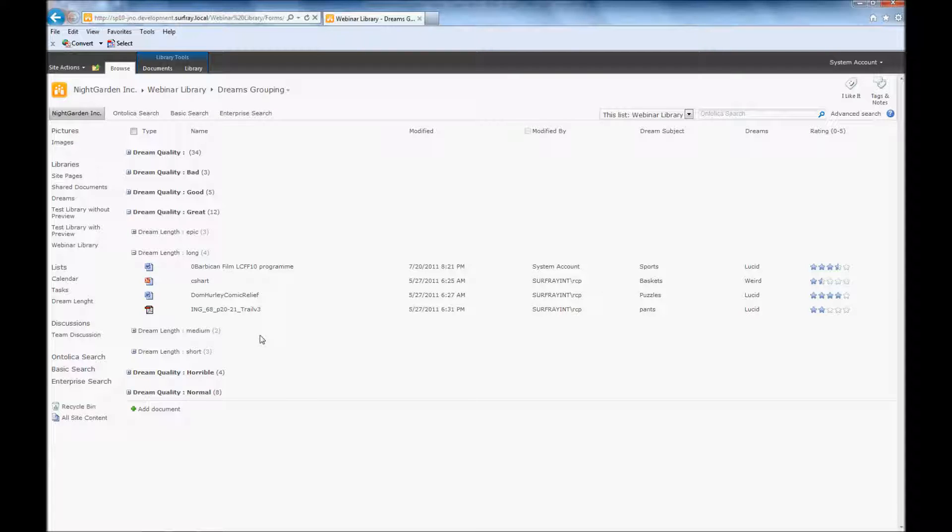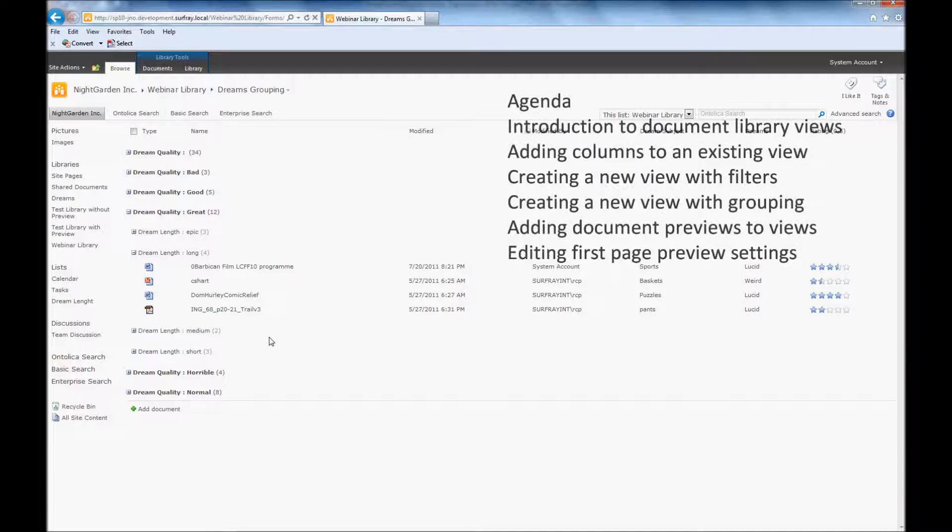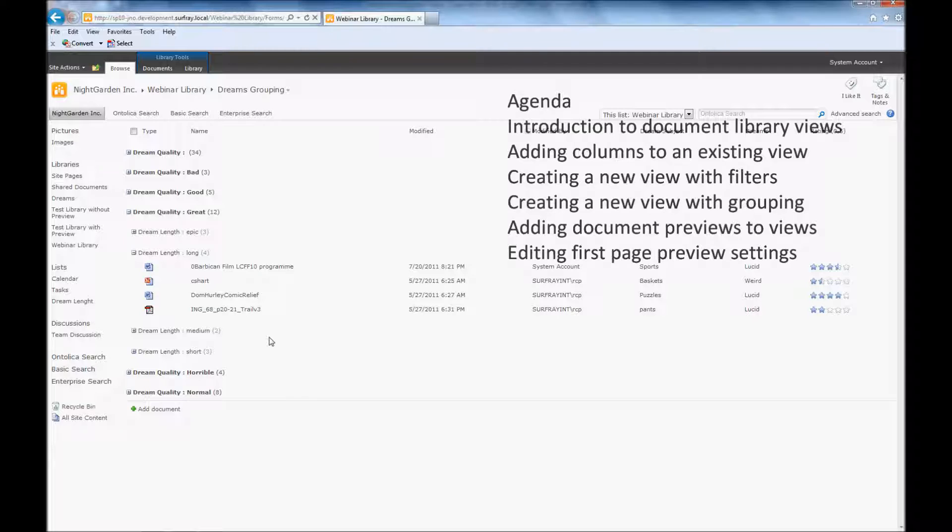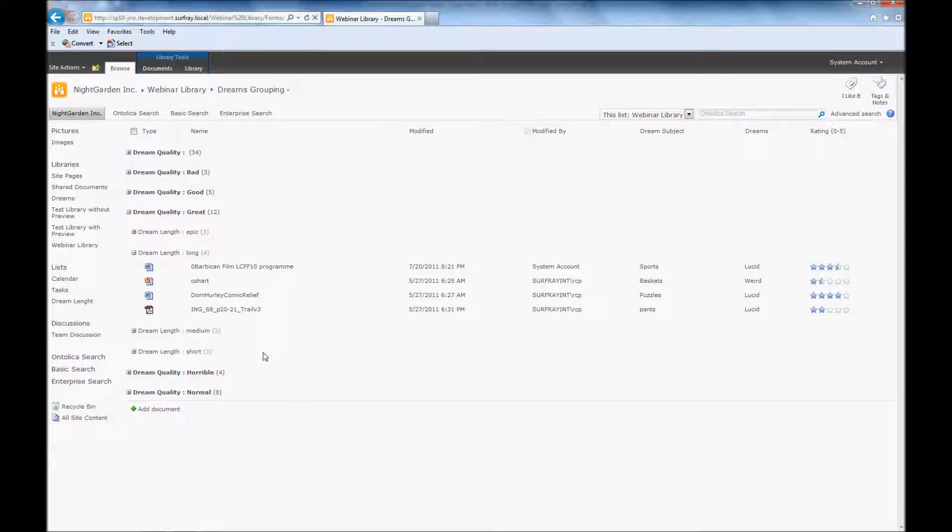So now we should have a really good grasp on ways to organize document libraries through views. But let's do one final step to really make this document library shine. Using Ontolica library preview, which is available as a standalone Ontolica module on any version of SharePoint, I can add previews of documents, web pages, emails, even things like AutoCAD files or Illustrator files, and I can add those here to this document library.